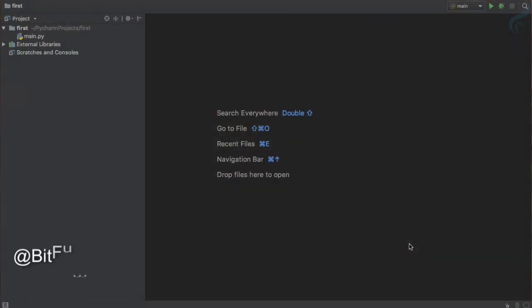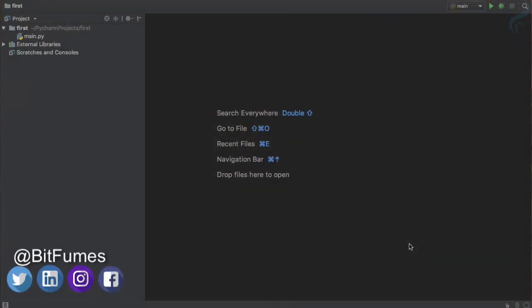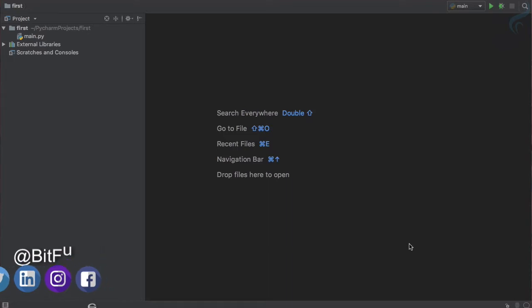Welcome to the coolest tutorial of Python. This is Bitfumes and I am your host Sarthak. In this episode we are going to talk about tuples and what is tuple. It's just like a list, but why we need tuple if we have the list?